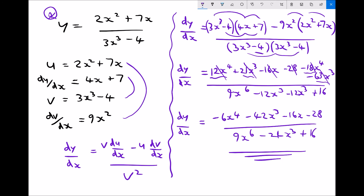A question may ask you to find the gradient or derivative at a given value of x. For example, if it asked you to find the gradient when x = 2, you would substitute 2 into all terms involving x — so you'd calculate −6(2⁴) − 42(2³) and so on — and simplifying that would give you the gradient of the function when x = 2.